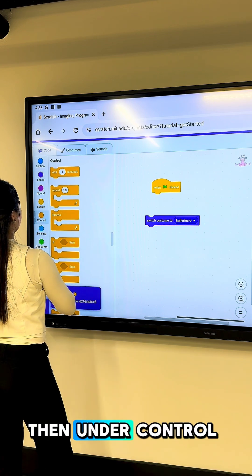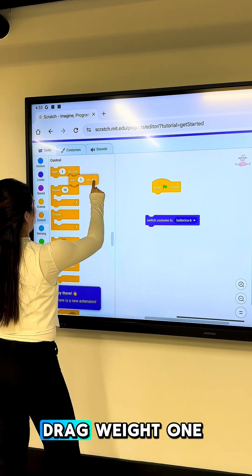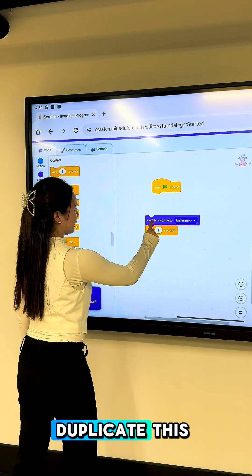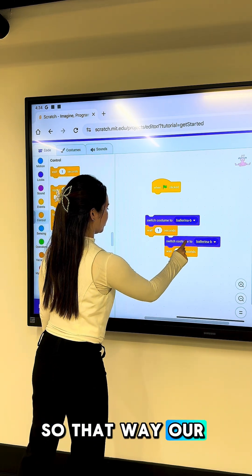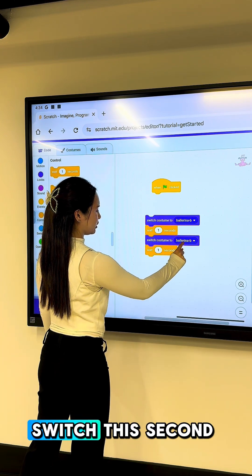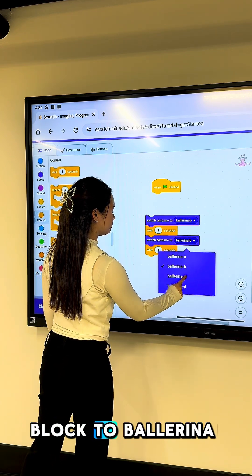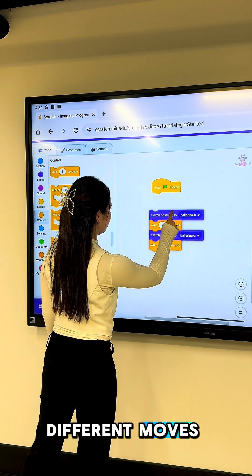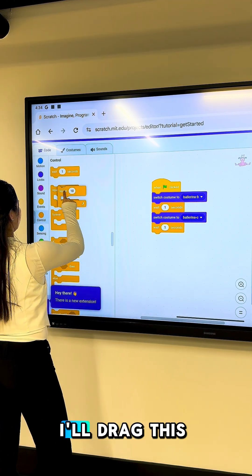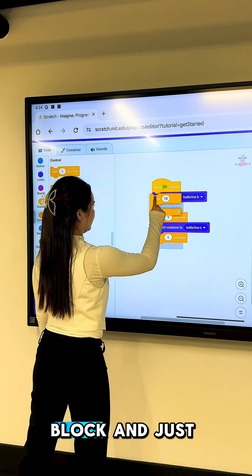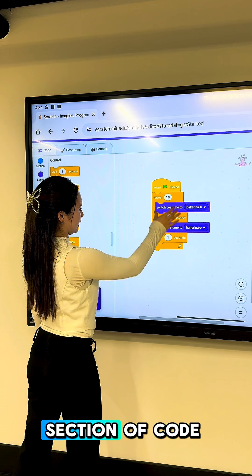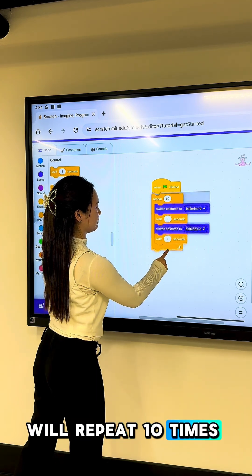Then, under Control, drag Wait 1 Second under it. I'm going to duplicate this so that way our sprite actually moves and changes costume. I'm going to switch this second block to Ballerina C so that it has different moves. Then, under Control, I'll drag the Repeat 10 block and place it right underneath — this whole section of code will repeat 10 times.